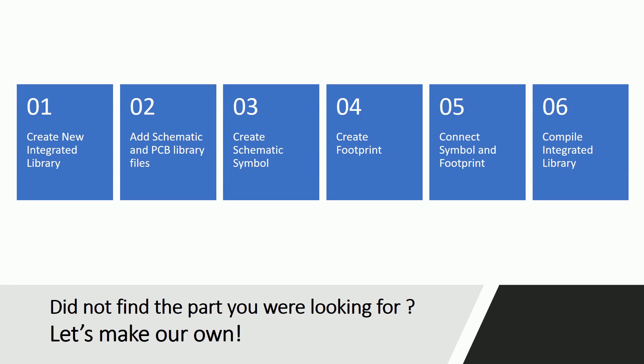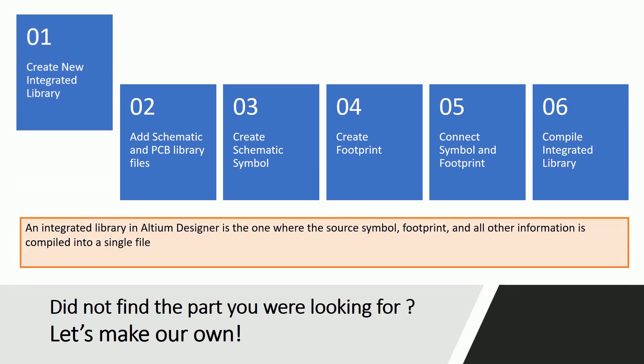Step one is to create a new integrated library file. An integrated library in Altium Designer is one where the source symbol, footprint, and all other information is compiled into a single file. You can add as many parts as you would like into an integrated library.